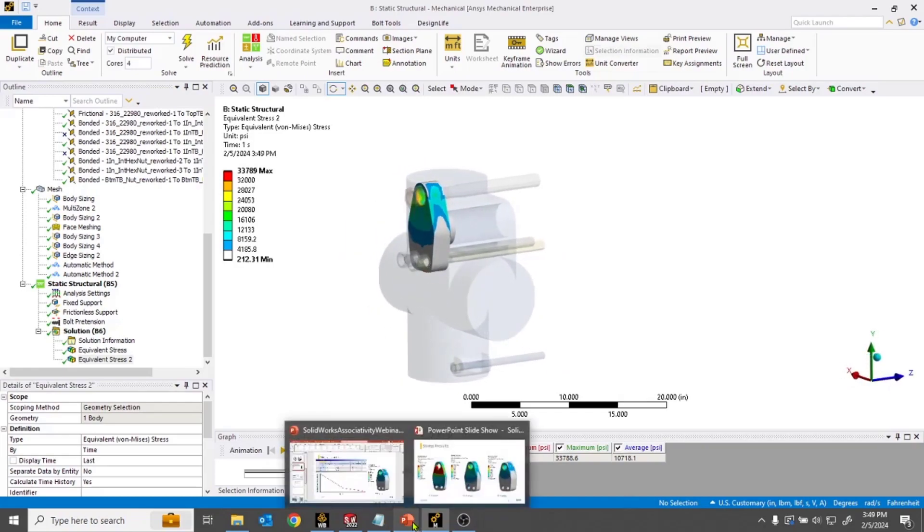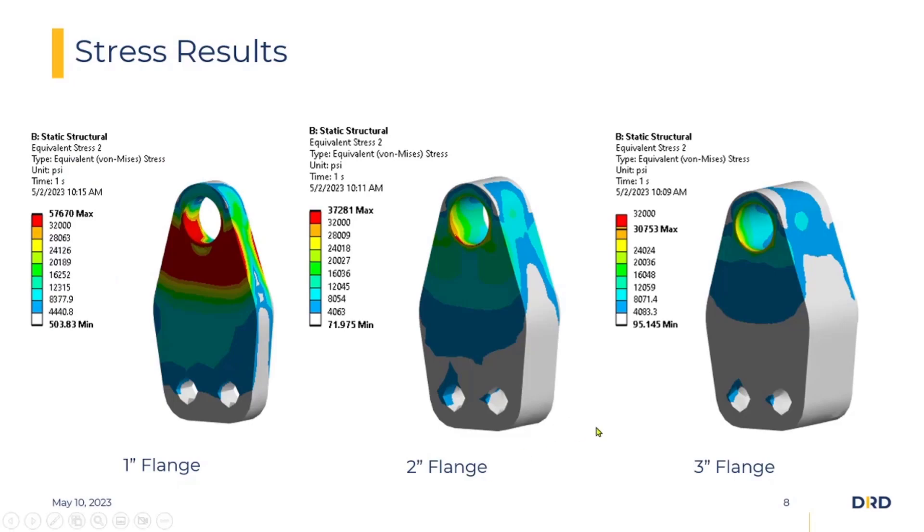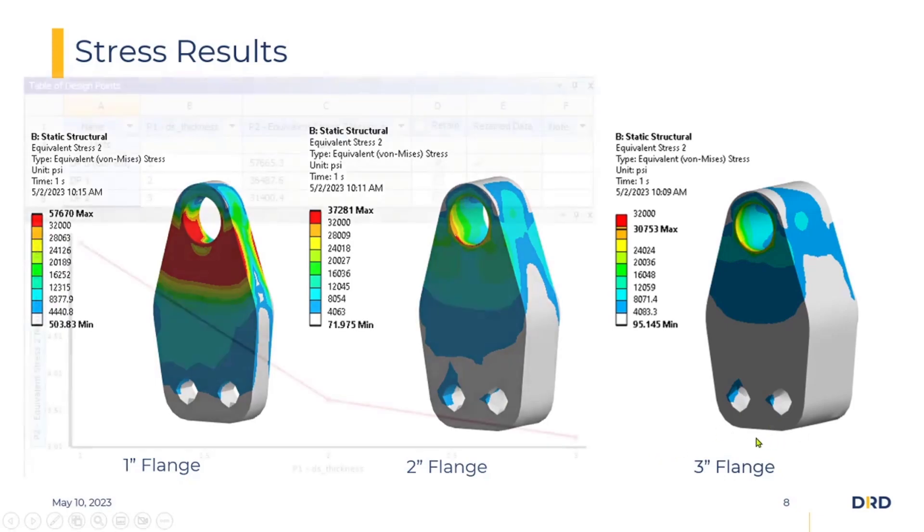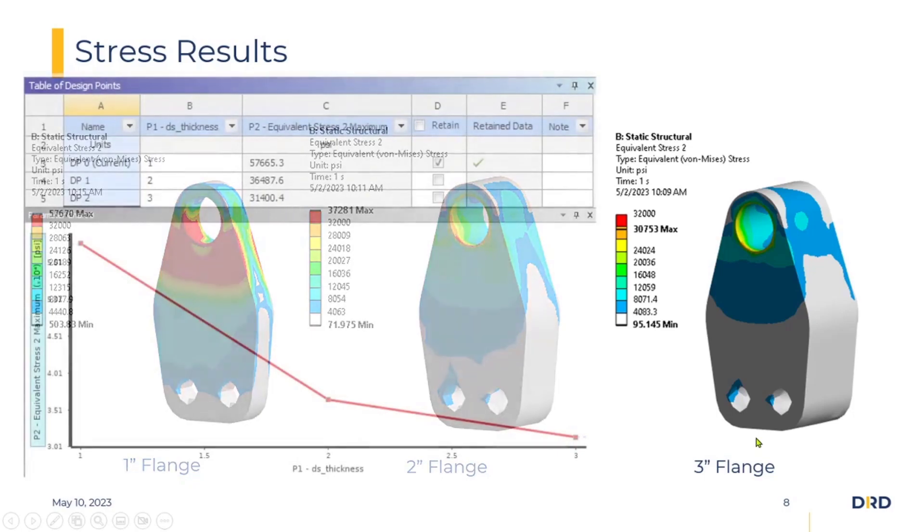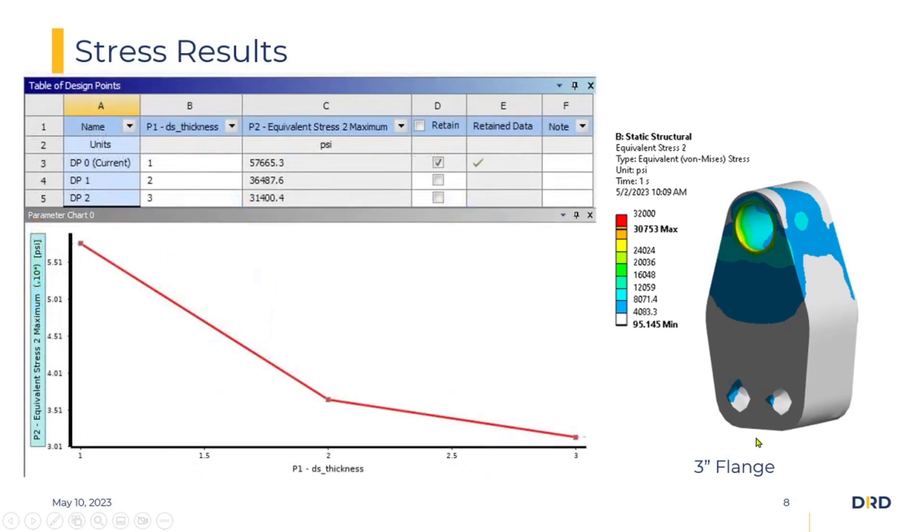We could continue this process and look at different iterations until we get to a design that matches our criteria or meets the design specifications, or even automate this process entirely using something like Workbench parameter tables.